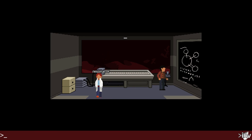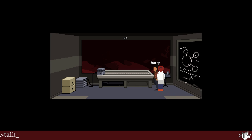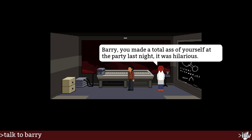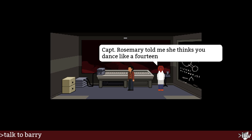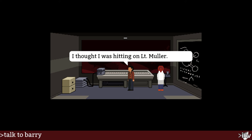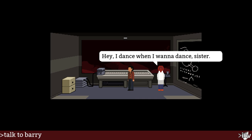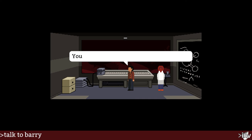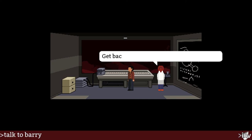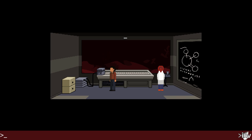Another room, and Barry. Hey Barry — are you like Barry from The Flash, or someone else Barry? Talk to Barry. 'I don't want to go away, Barry — you made quite a spectacle of yourself at the party last night; it was hilarious.' 'Good morning.' 'Captain Rosemary told me she thinks you dance like a 14-year-old.' 'I thought I was hitting on Mr. Litton Miller.' 'Maybe you are.' 'At least it wasn't being a wallflower.' 'I dance when I wanna dance, sister.' 'You don't dance — you shuffle your ankles.' 'Get back to work, Barry.'